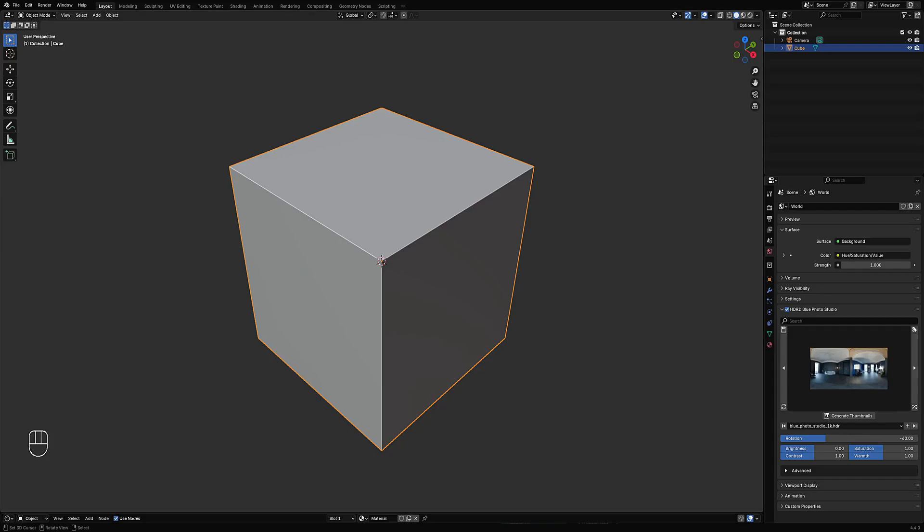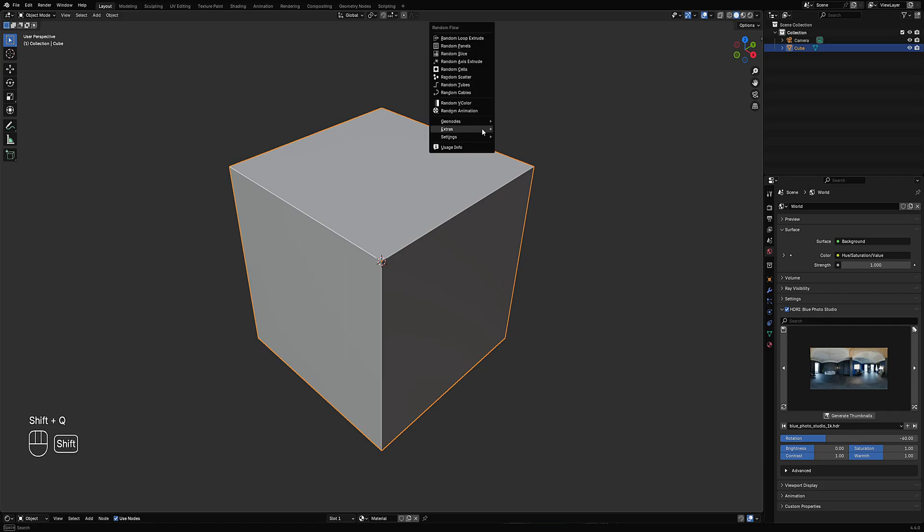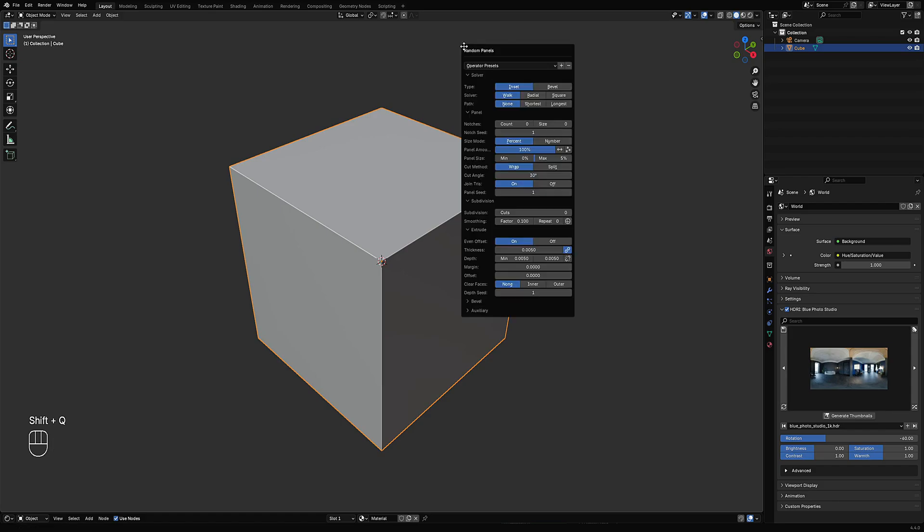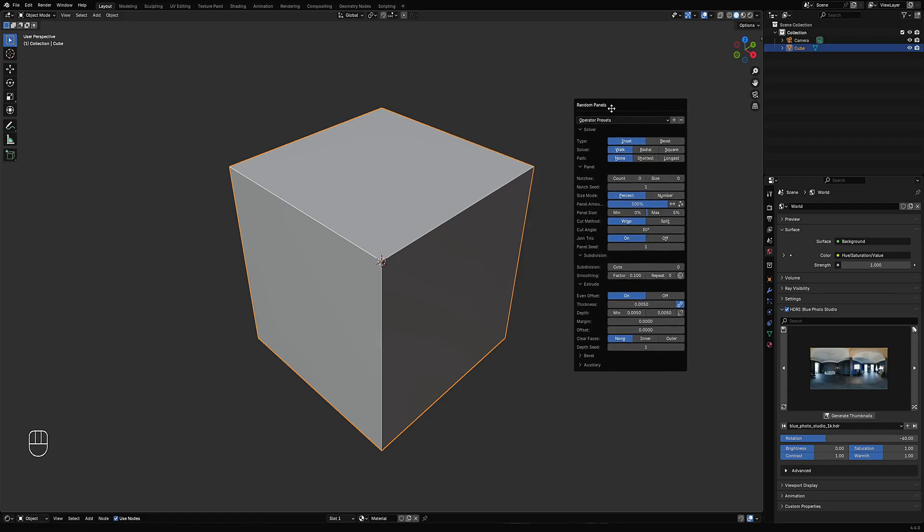Hello everyone, in this video I'm going to show you the changes for the next update for Random Flow and Creative Flow, and also some news about Panel Cutter. So let's start with Random Flow.